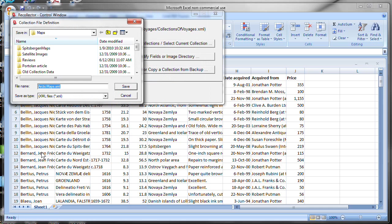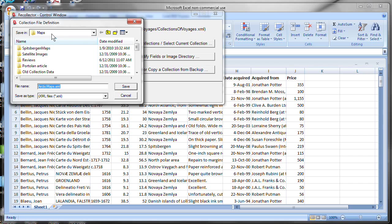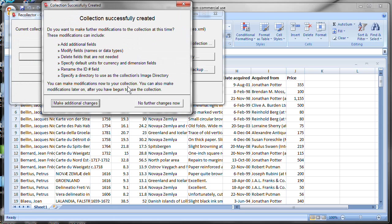And now it's asking me to store the resulting collection file away somewhere. And it's suggesting as a name for that file, arcticmaps.xml. All Recollector collections are saved as a single XML file. So that name, that's fine. And I'll have it put it here in the same maps folder that the original spreadsheet was in. That's fine too. Save.